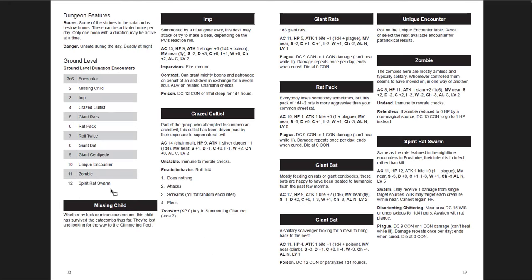Then you get the dungeon features. And there are boons that you can achieve in the dungeon with a rule for that. And then the danger level of the dungeon. It's unsafe during the day, deadly at night. And then you have a ground level random encounters table. And one of the things I really like with this random encounter table is that 7 is rolled twice. So you're very likely to have two encounters at the same time. Or two of these things encountering each other. That's awesome. Because I think those sort of mixed encounters are much more interesting than single encounters. Where you have two that are blended together. And I think that would be really cool.